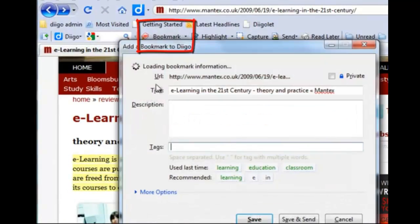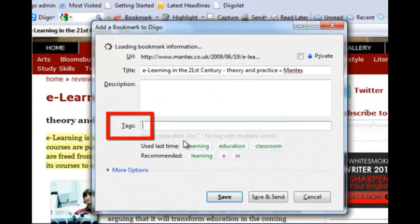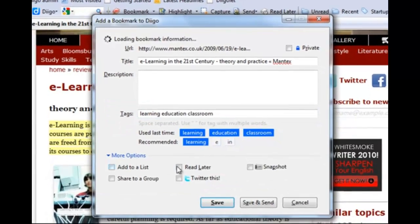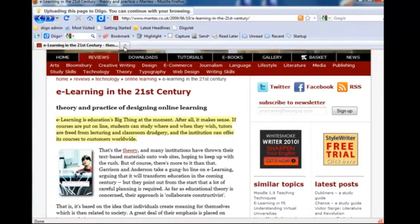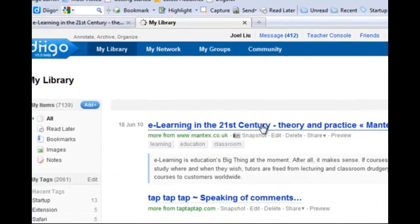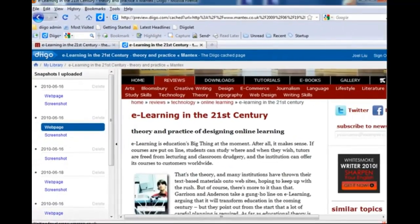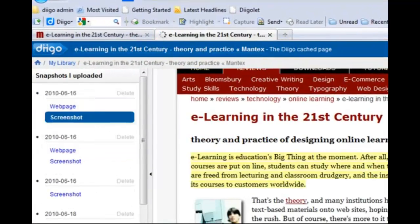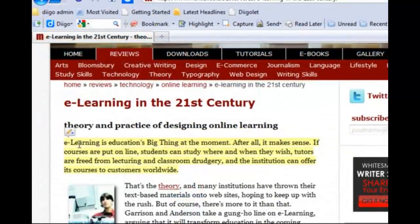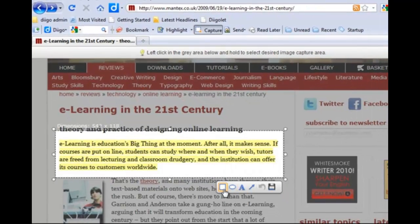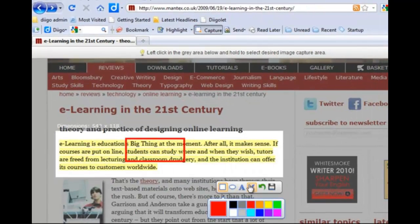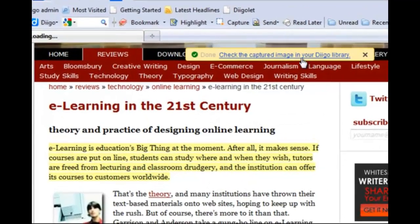When you bookmark a page to Diigo, you can organize by tags, which makes things easy to find. Mark to read later, or choose to upload and archive an entire web page forever through Snapshot, so you will never have to worry about things you've found no longer being there. The page is saved as HTML as well as an image. The new Capture feature also allows you to capture and annotate a screenshot with shapes, arrows, and text — very useful when you want to save a screenshot for yourself or share visual notes with others easily.